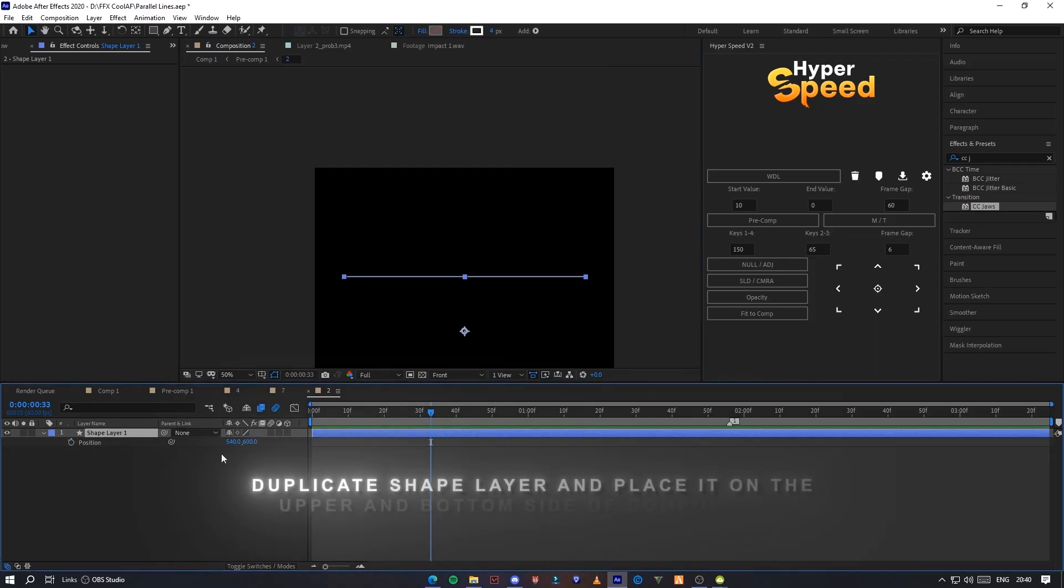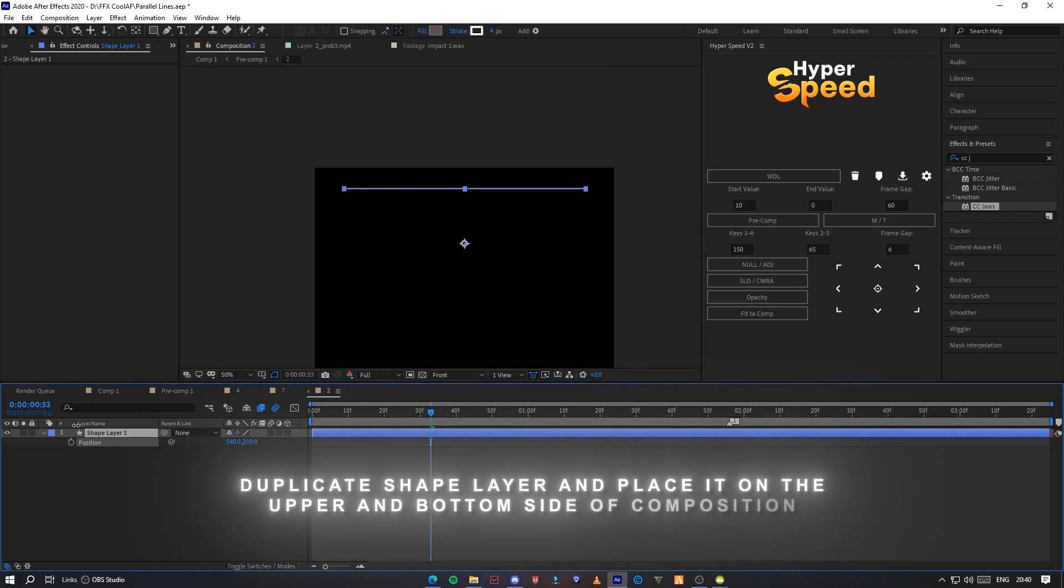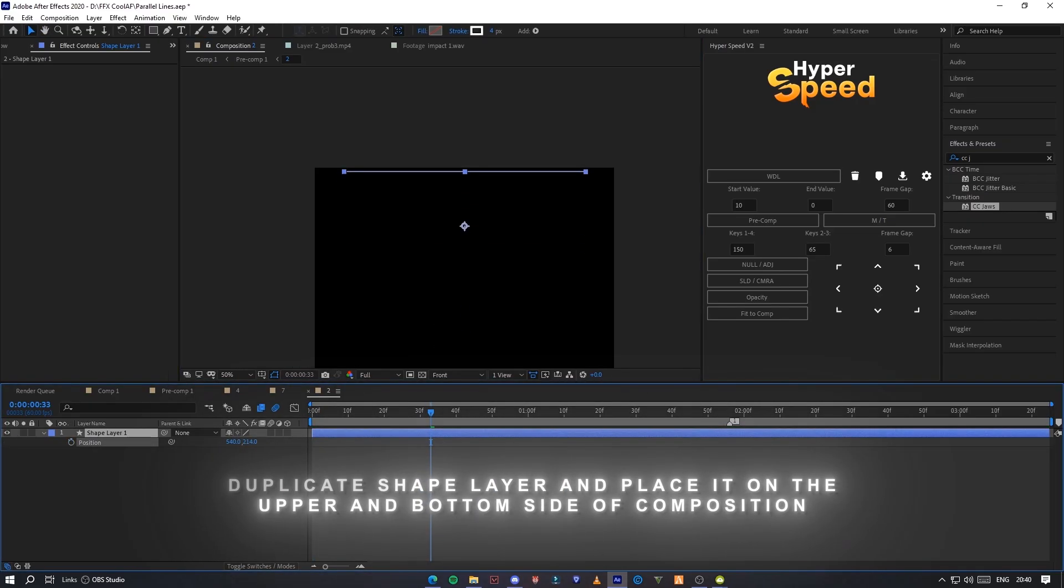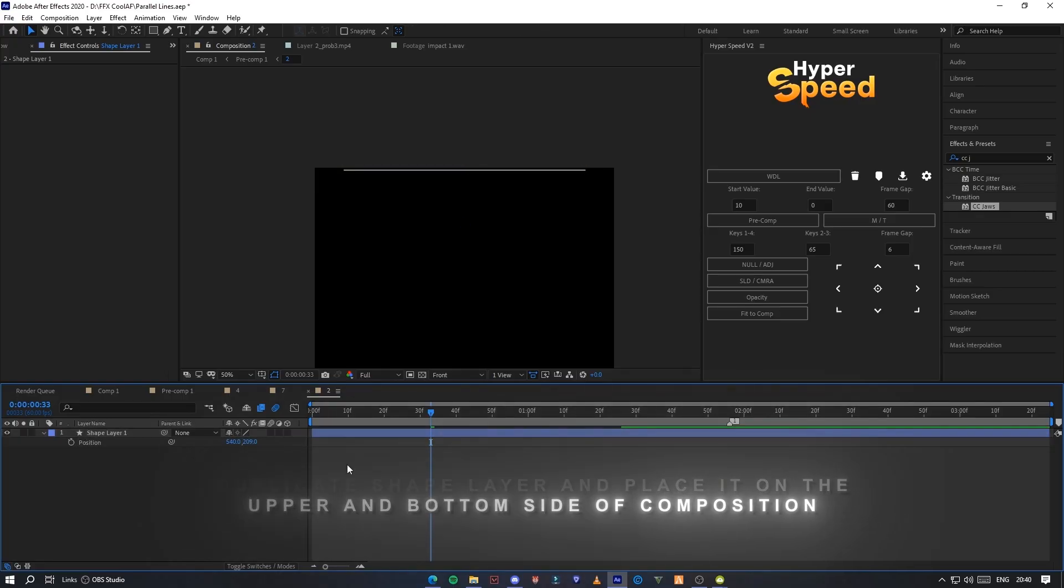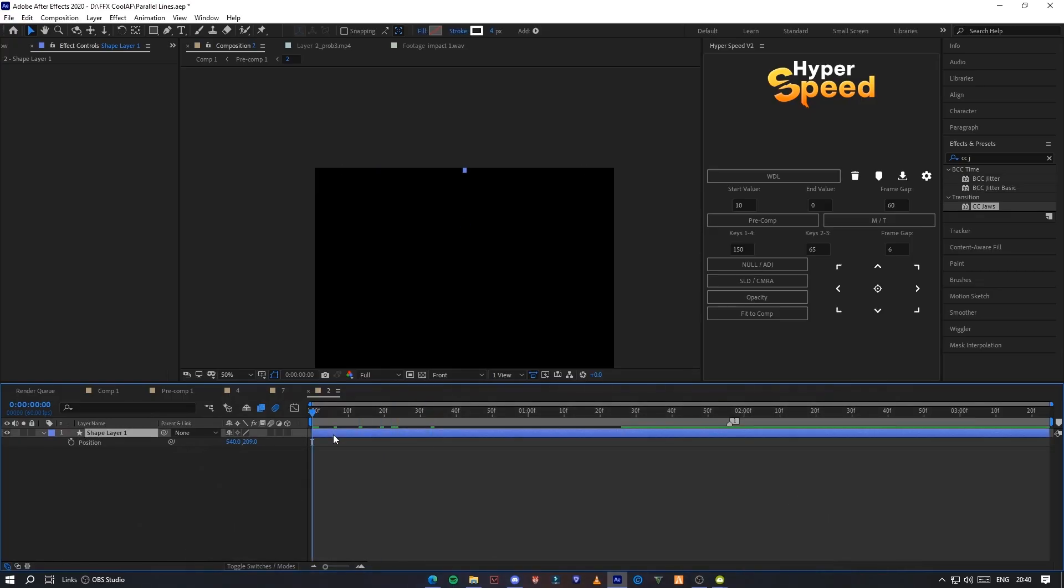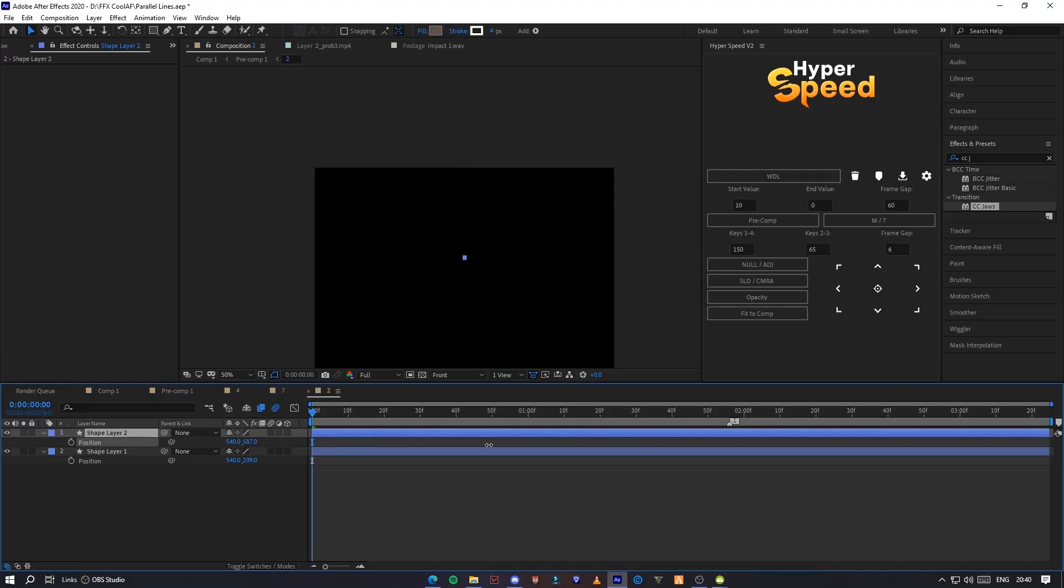Duplicate shape layer and place it on the upper and bottom side of composition.